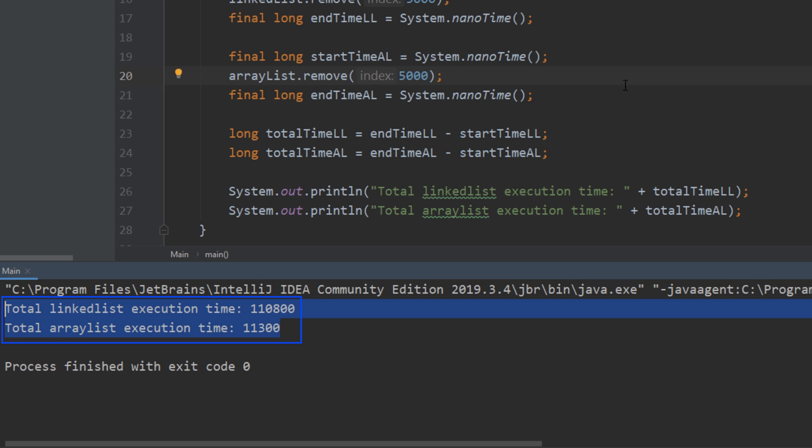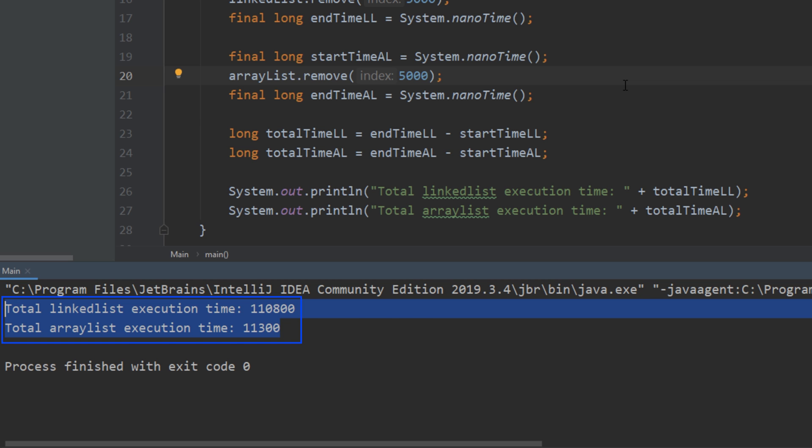Now the reason that this is happening is because the linked list can't directly go to that index that is deleting. It has to iterate all the way till it gets to the element and then it can remove it. Whereas in the array list it can go directly to the element and delete it but it still does have to shift elements over. But clearly as we can see in this example it didn't take that big of a hit to do that.